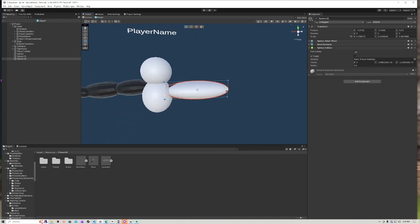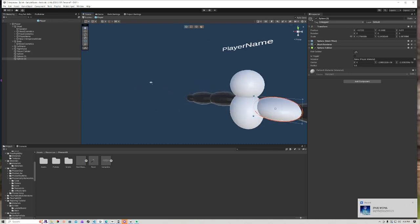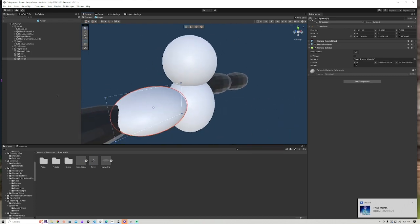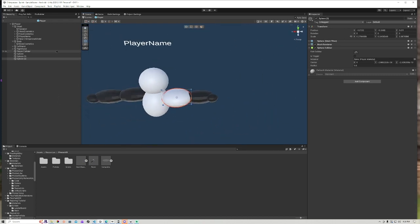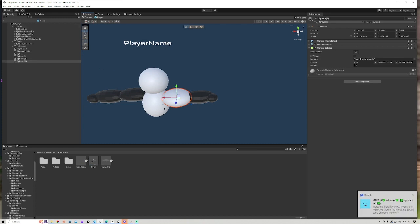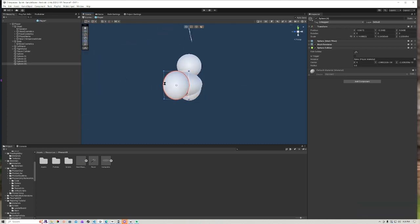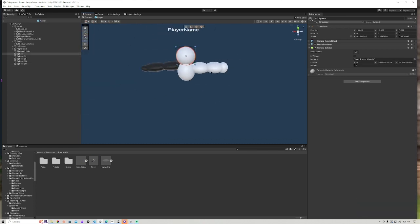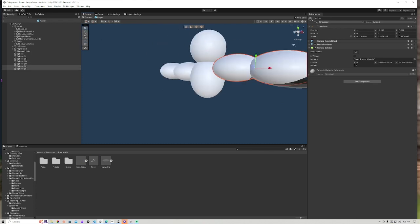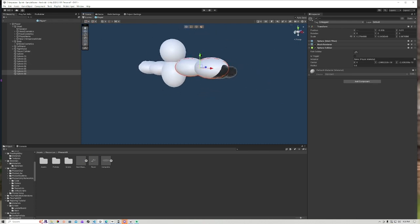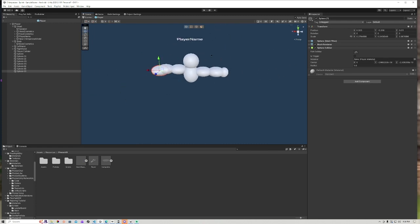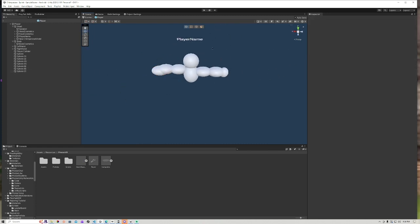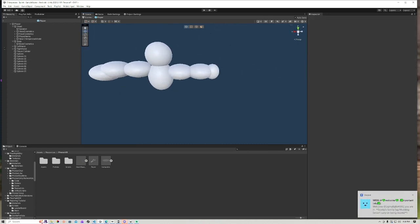So yeah, you guys get the point of what I'm trying to do. It's kind of like making the model in Unity. So just do this, but yeah, I'll just place this up a bit.